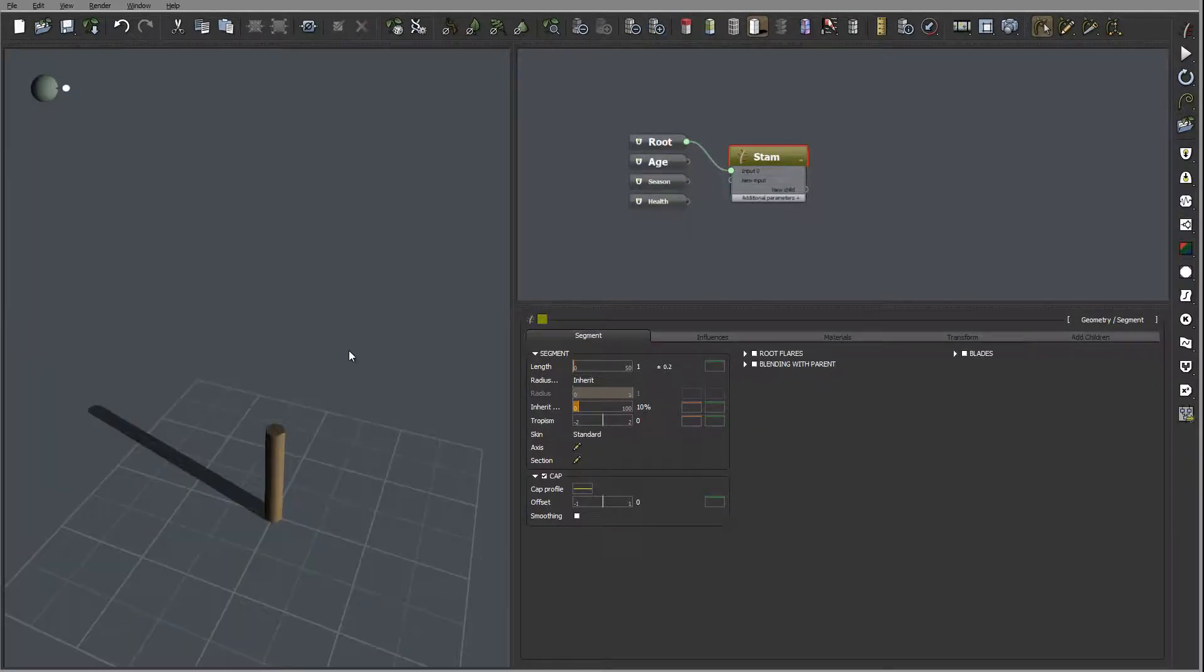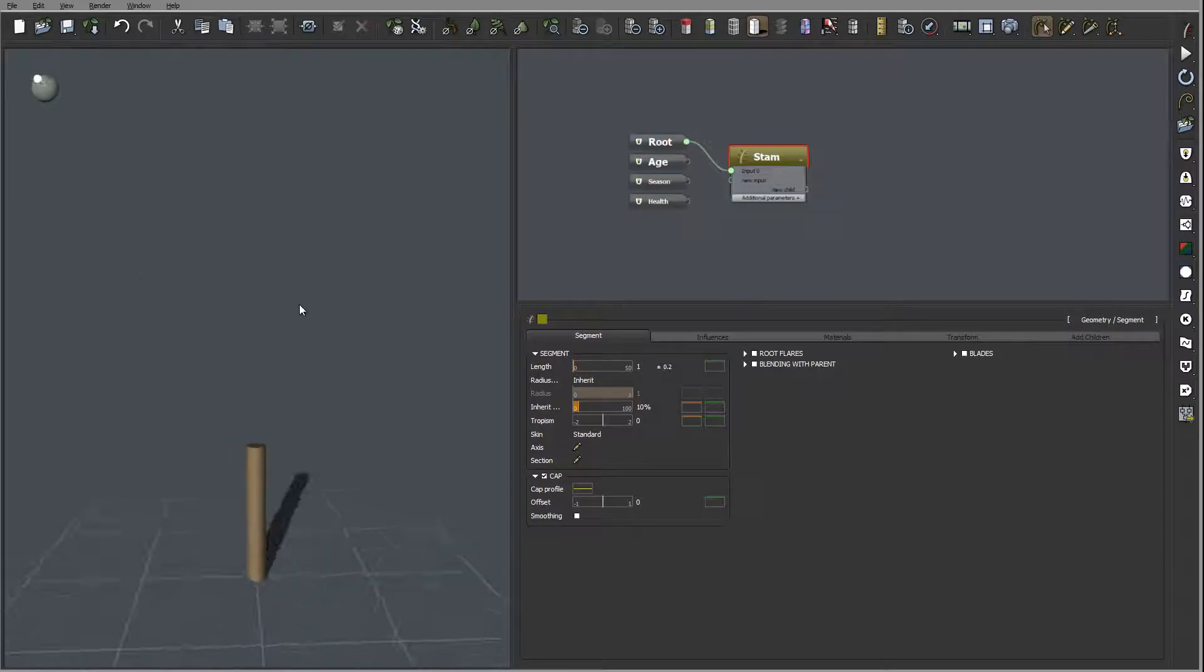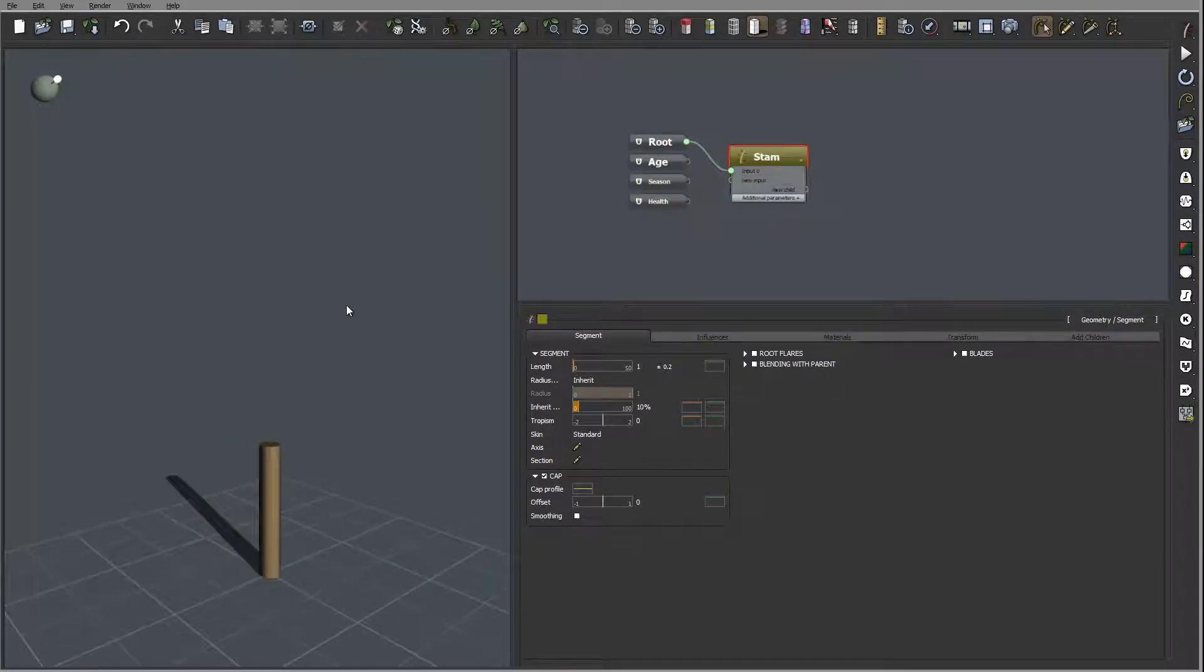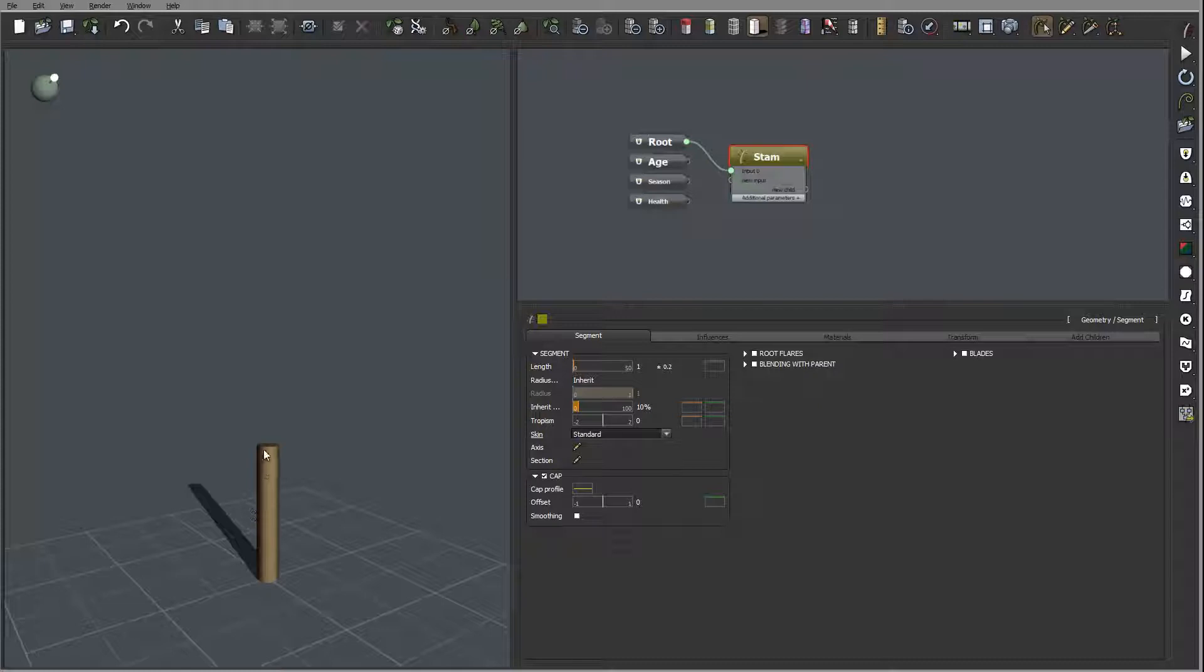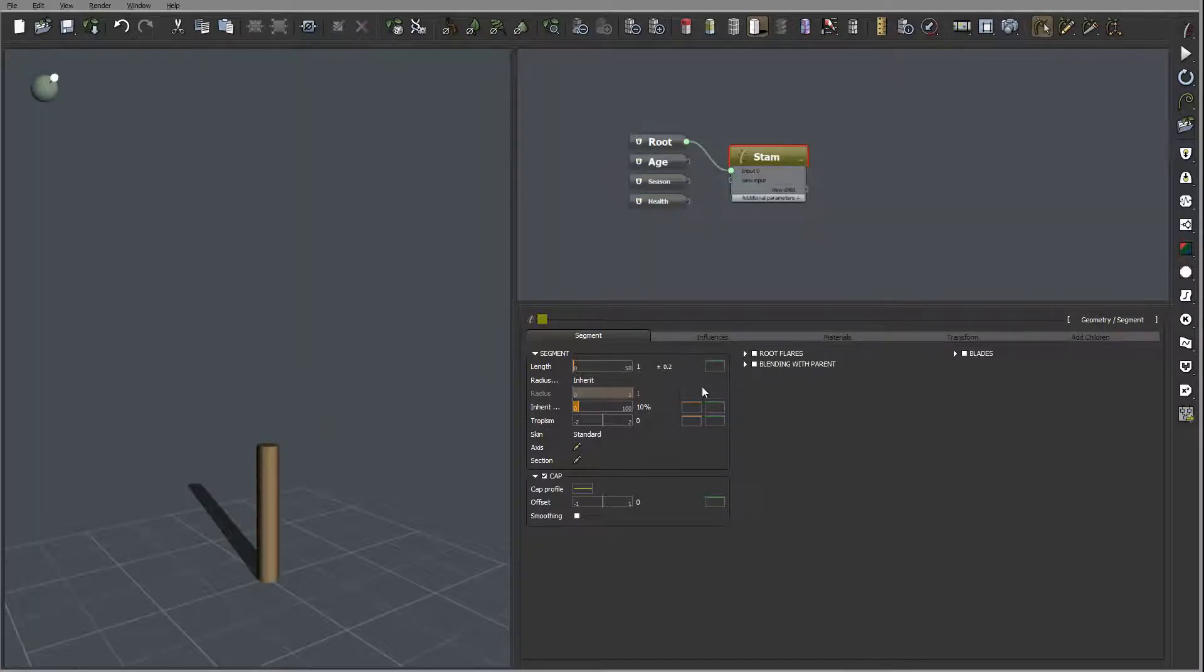Right here the next what I want to do is kind of change shape because I want to have it a little bit more thicker on the bottom and a little bit less on top.